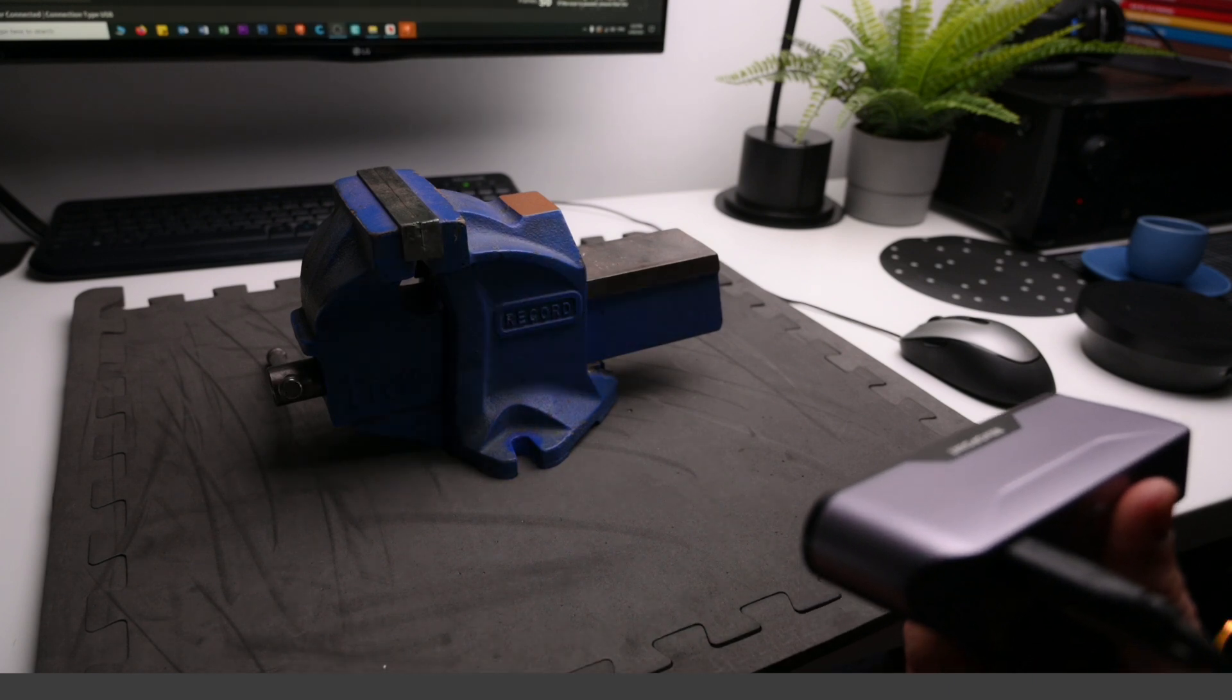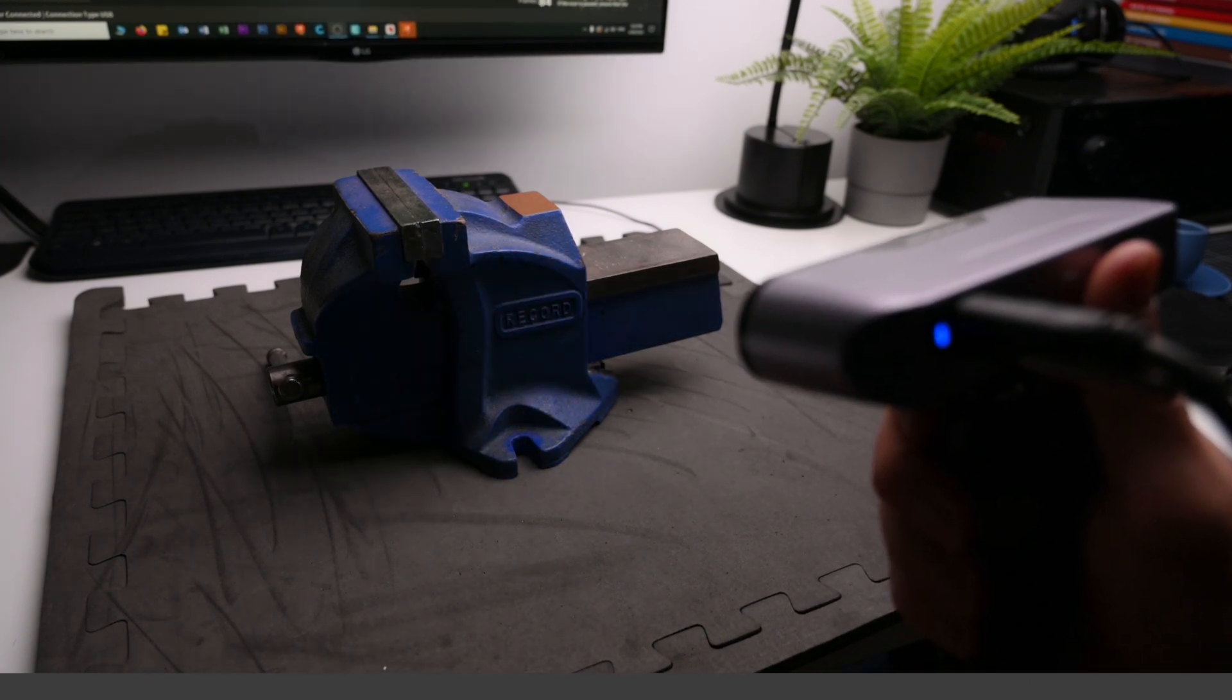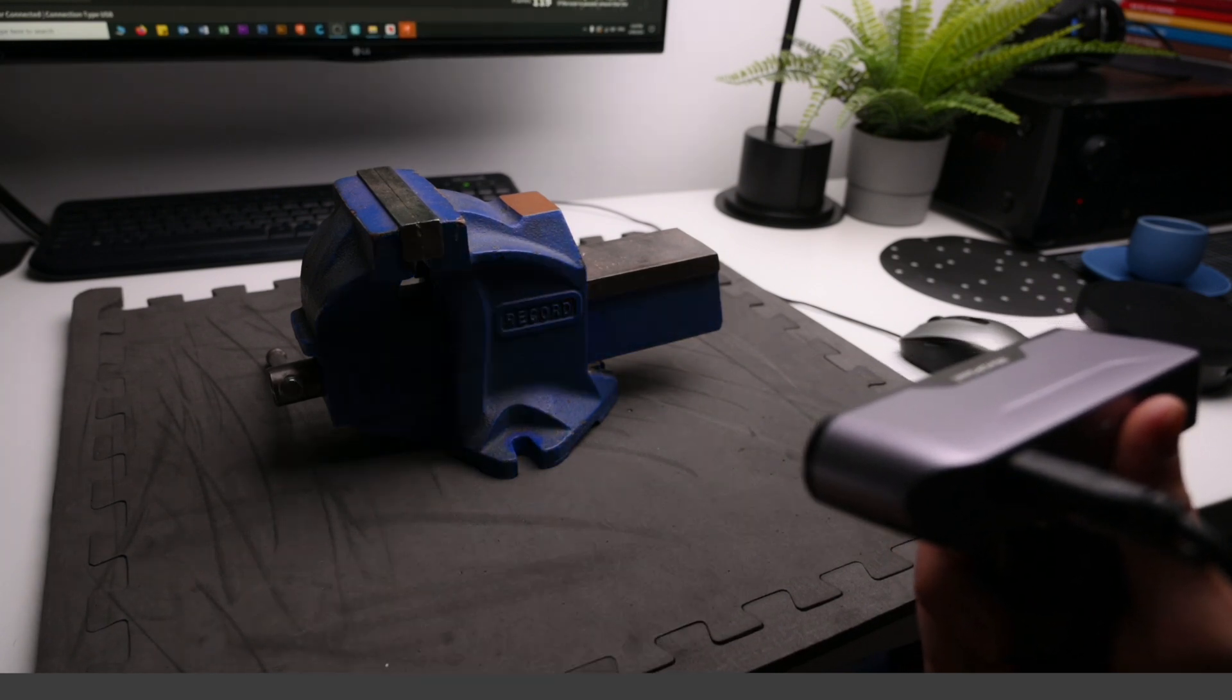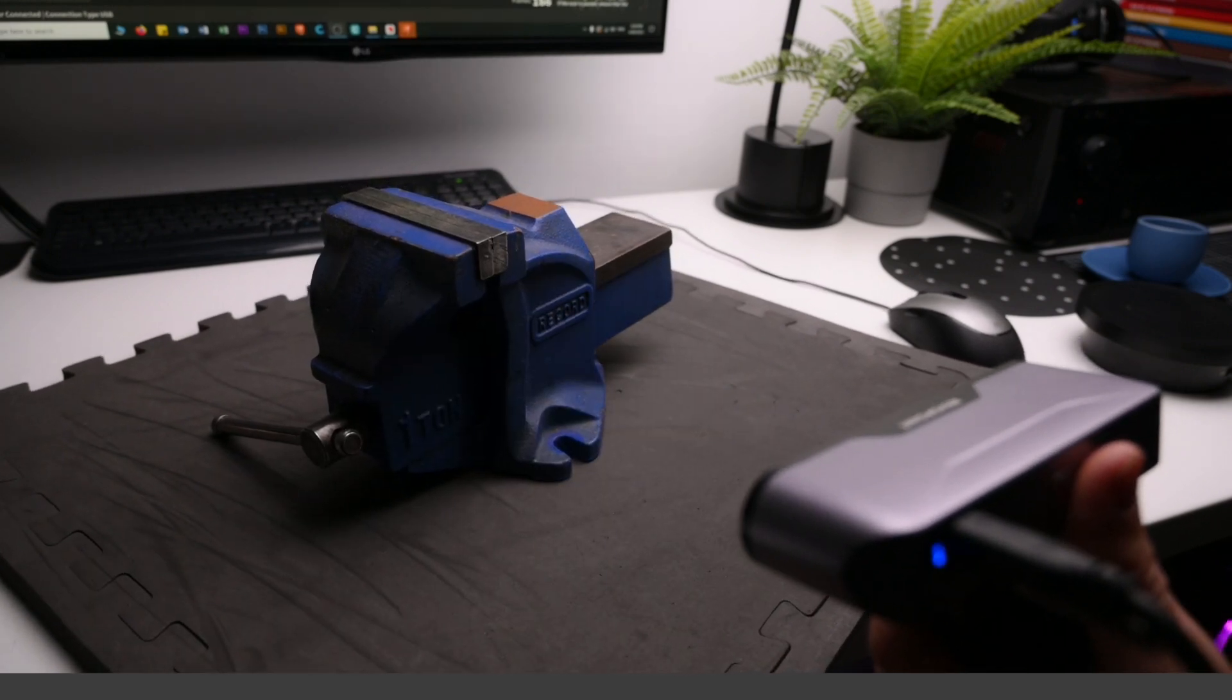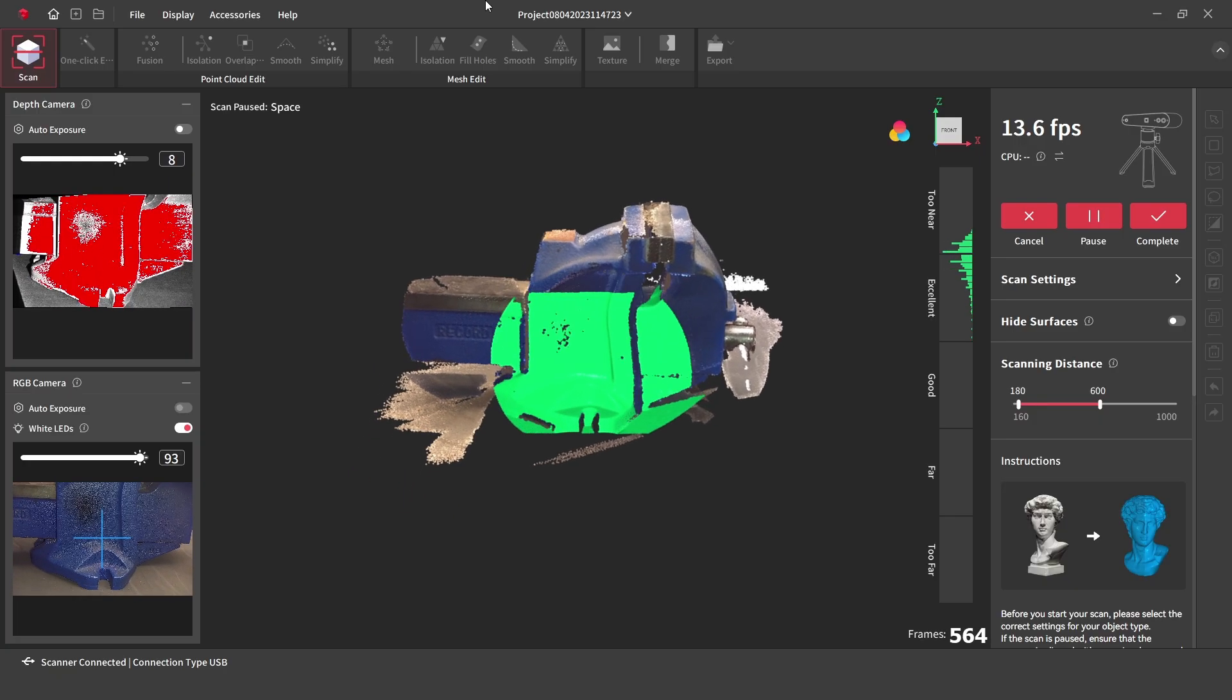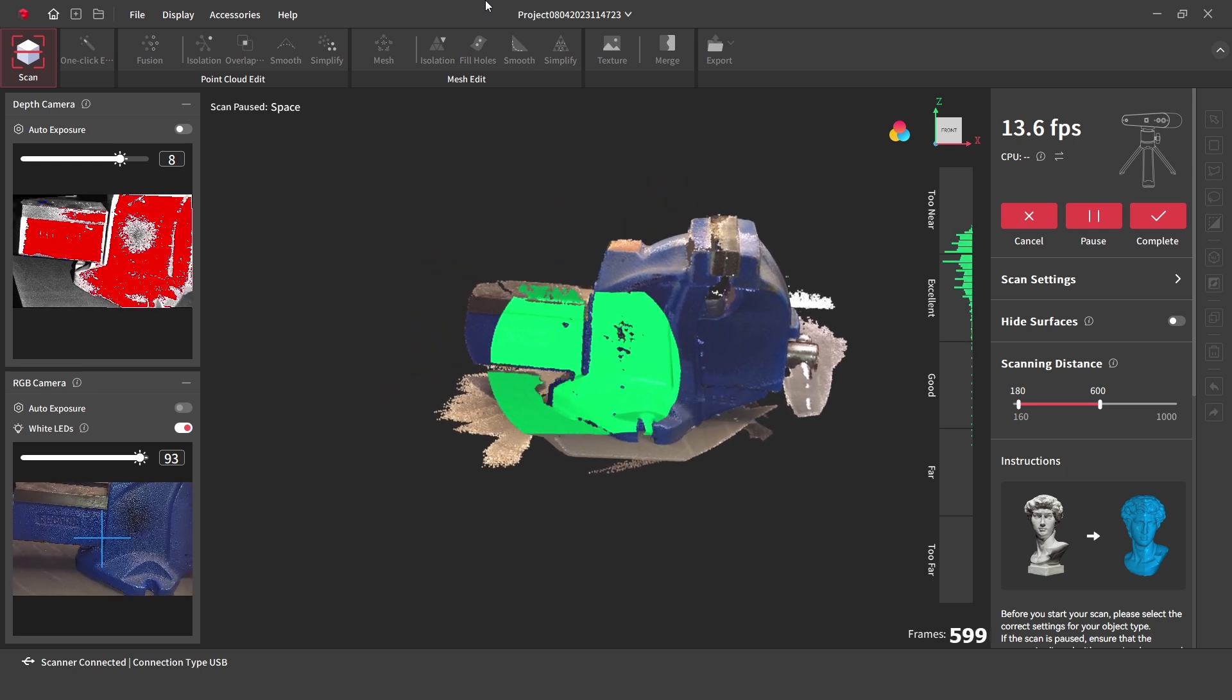The next scan is of a bench vise, and this is scanned in color. The object is captured by using the 3D scanner handheld, and manually turning the base the object is sitting on. One single scan is used to capture all sides of the bench vise, using steady hand movements.